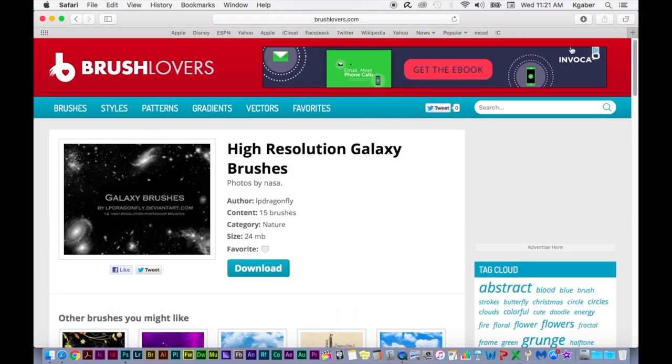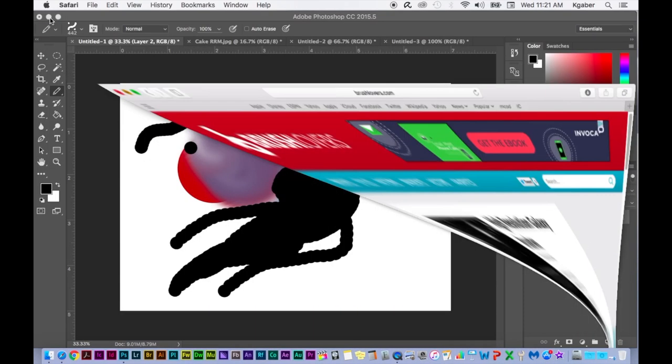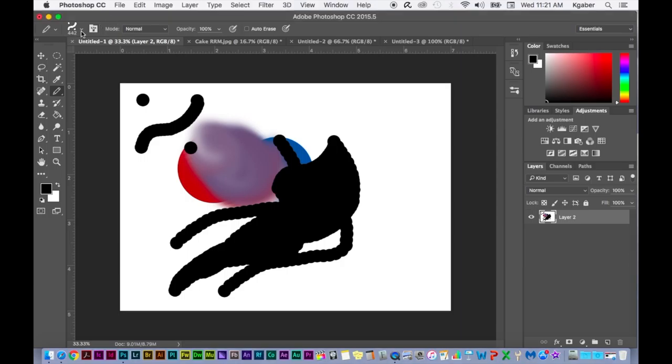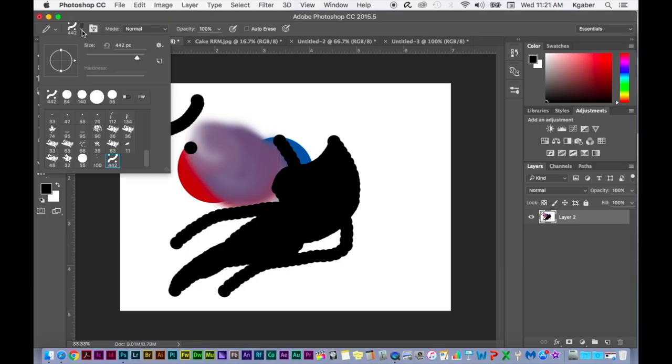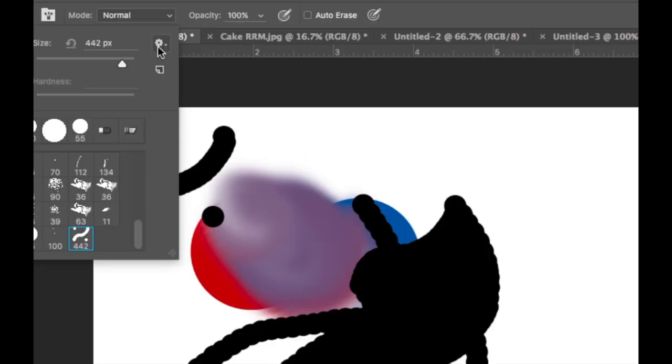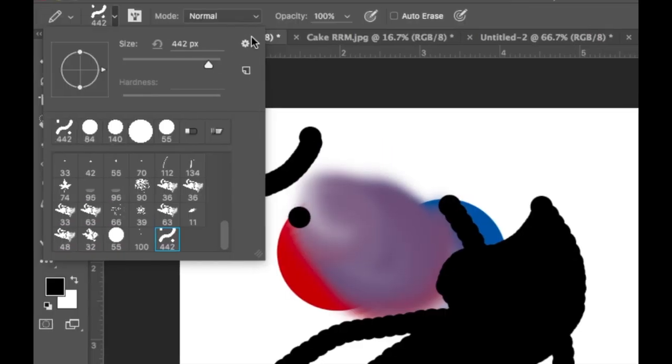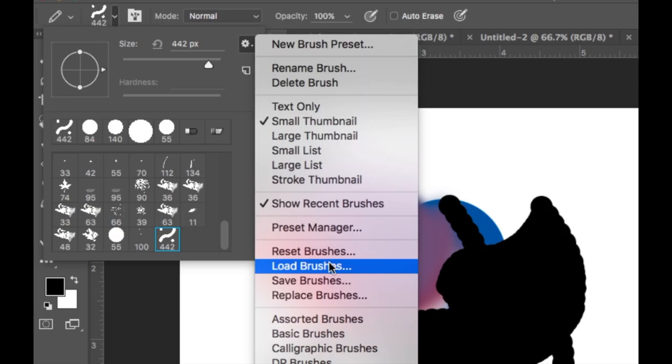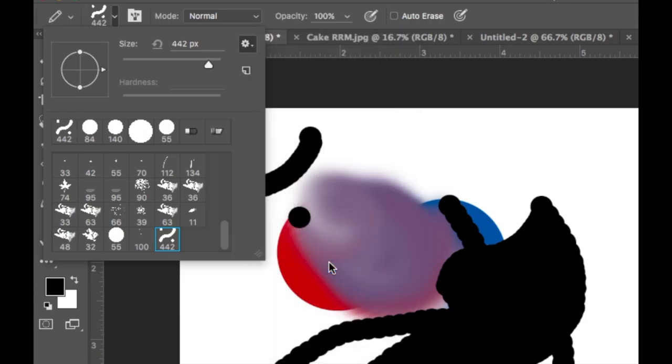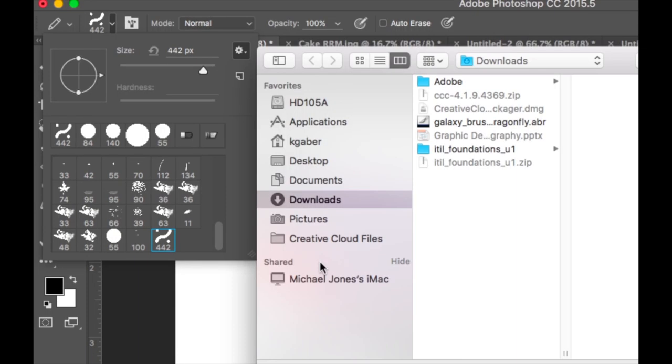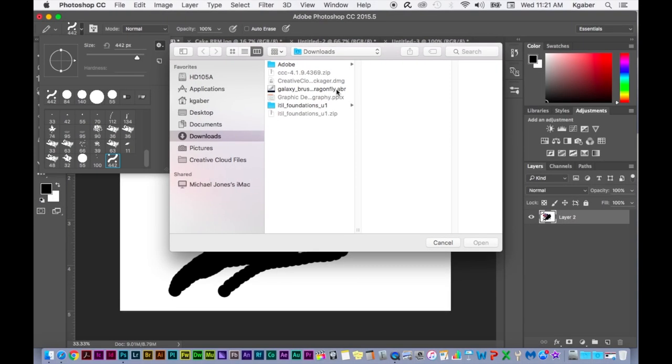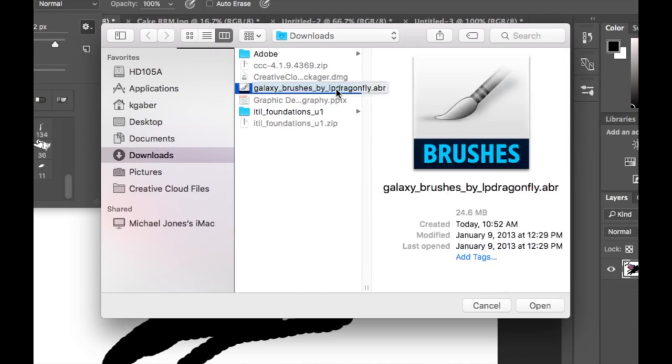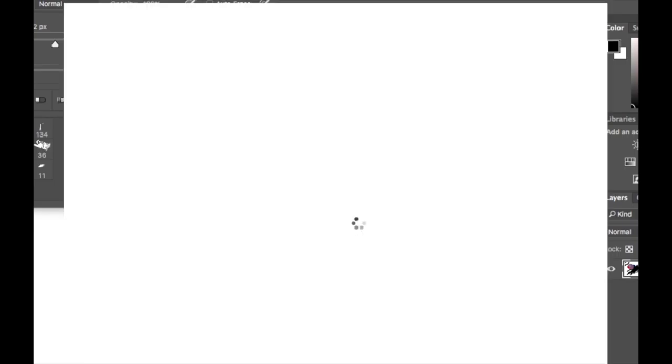I've already downloaded this, so it's in my Downloads folder. So now all I have to do is go to the brush here in the corner, go to the gear setting here, and I want to load brushes. The dialog box will appear, navigate to wherever you saved the brushes. So I saved them in the Downloads folder. I'm going to select that and I'm going to select Open.